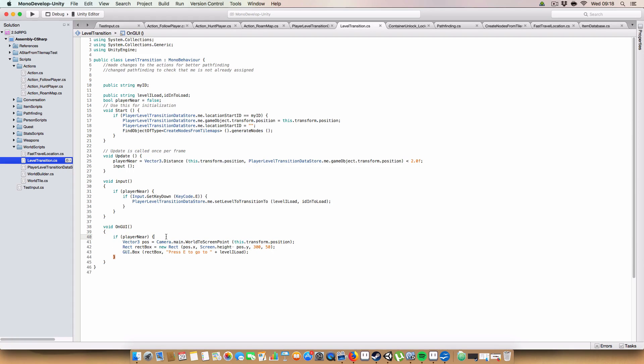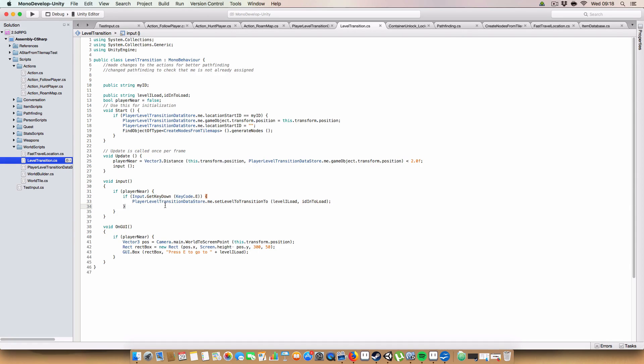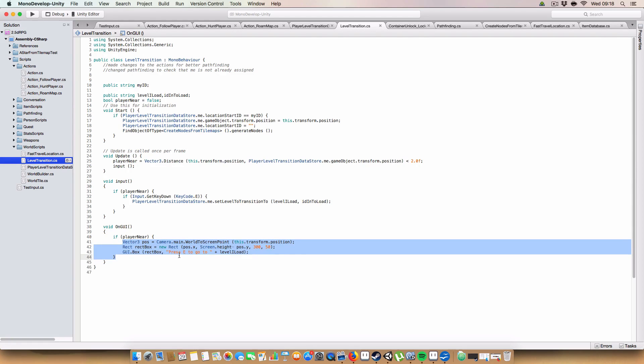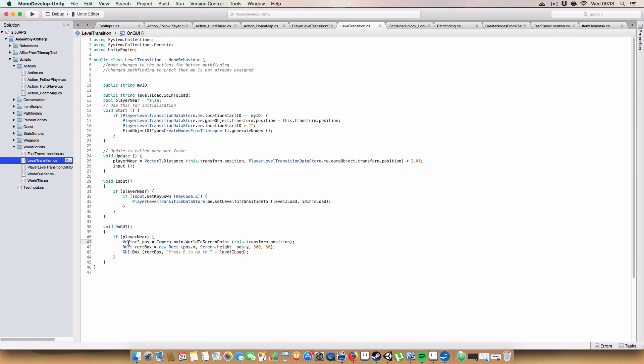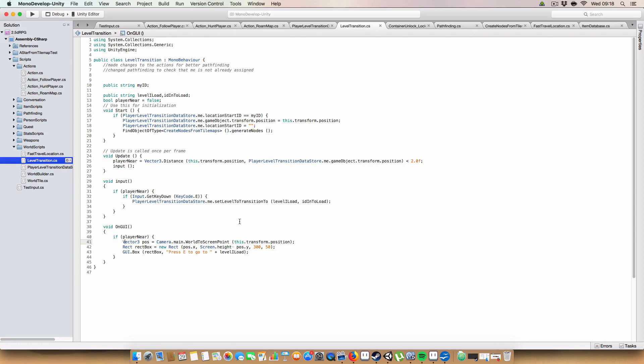So basically what input does is waits for the player to be nearby. And if the player presses E, then it will transition to the specified level. And on GUI, if the player is near, then it will draw a box saying, press E to go to level I load. That's pretty much it.